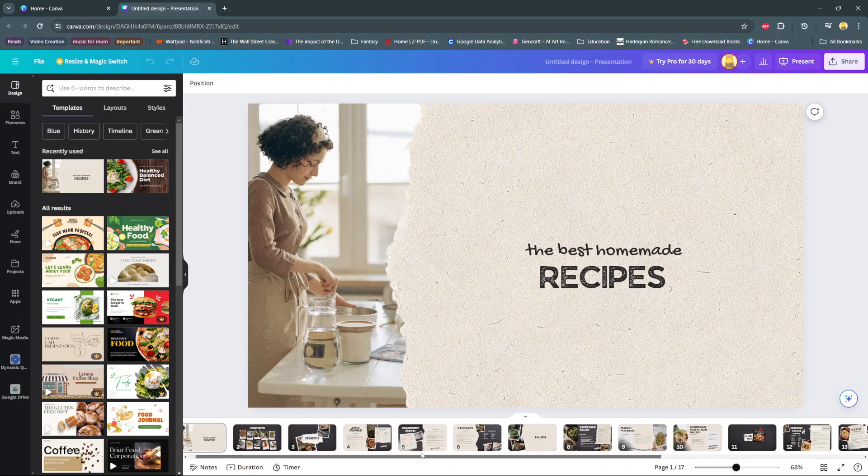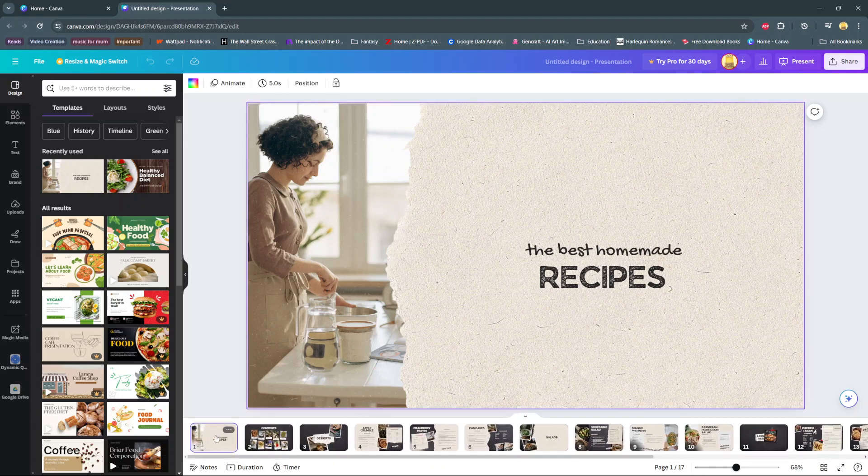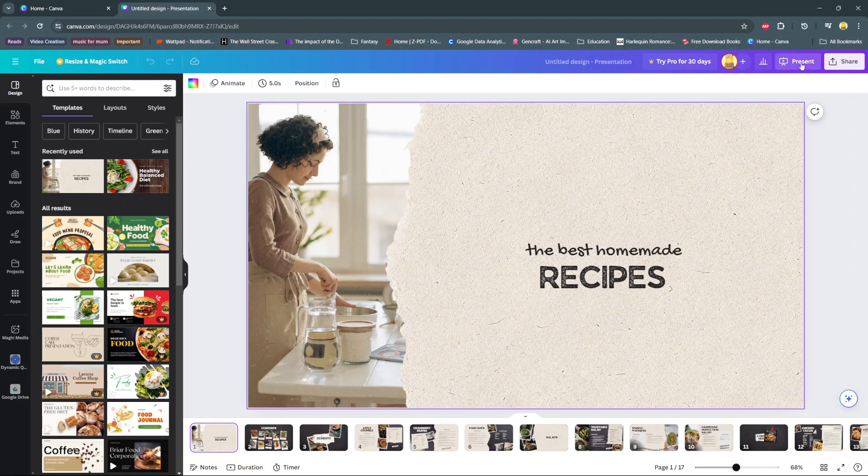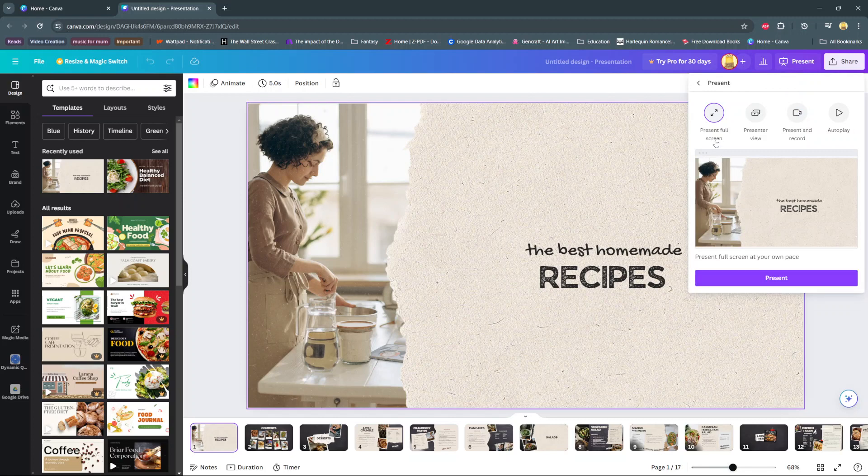Select the first slide, then from here choose Present. You should see four options: Present Full Screen, Presenter View, Present and Record, and Autoplay.